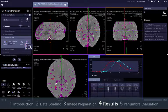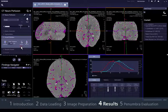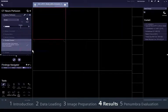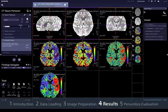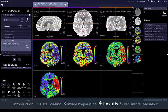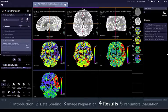If you are satisfied with all inputs in step 3, go on to step 4, results preview. In this step, you can quantitatively assess the result volumes to ensure that they are adequate for further evaluation and archiving.